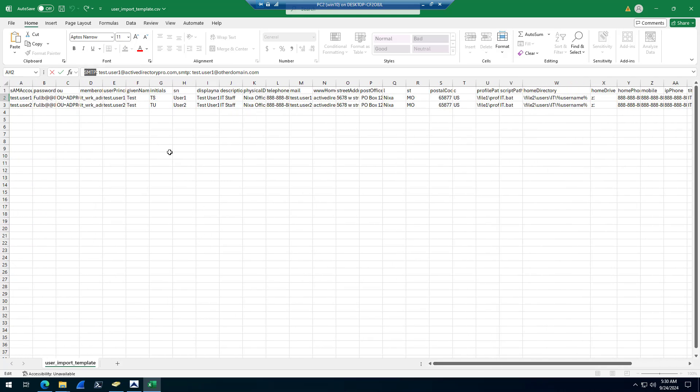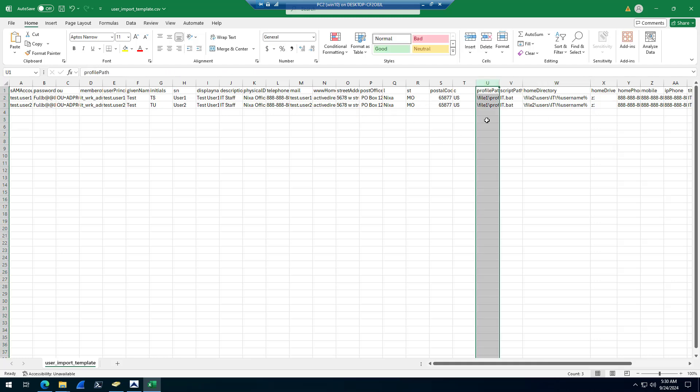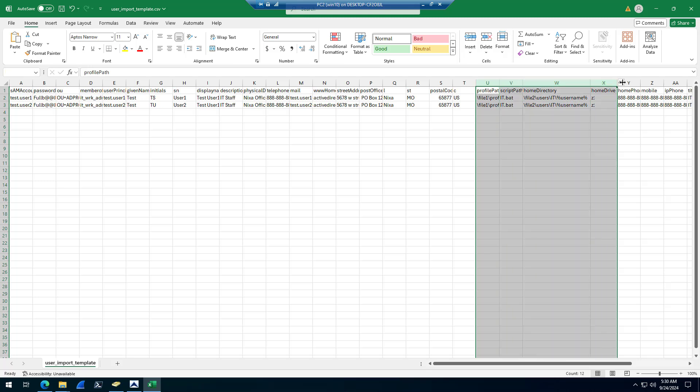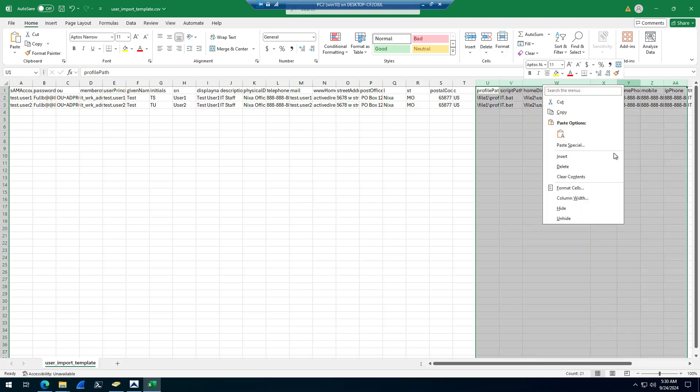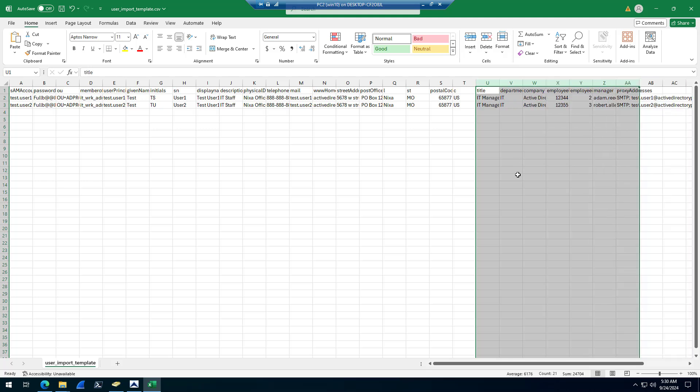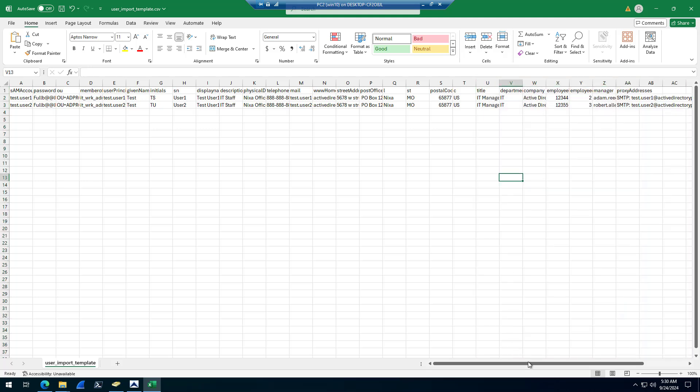And you can also remove. If there's columns in here that you don't want, maybe you don't care about any of this profile stuff. If you want to simplify your template, you can just simply delete all this stuff. Just remember there are required fields, so don't delete those.